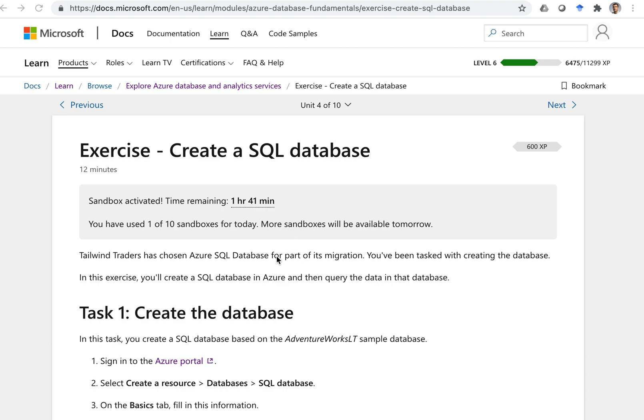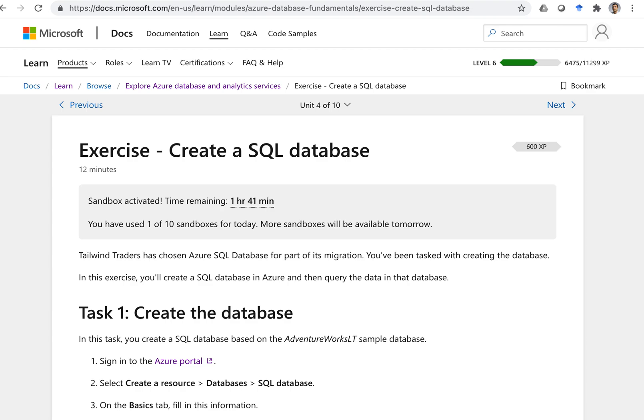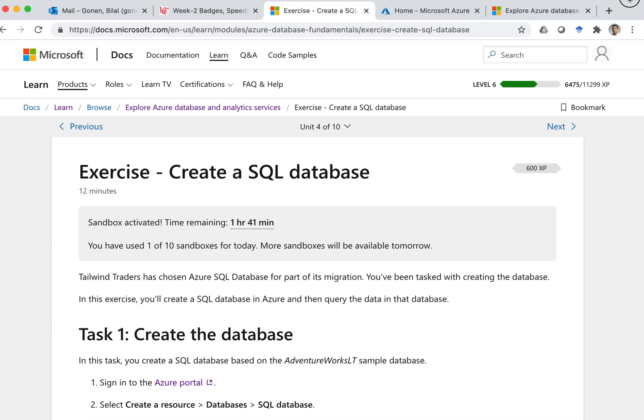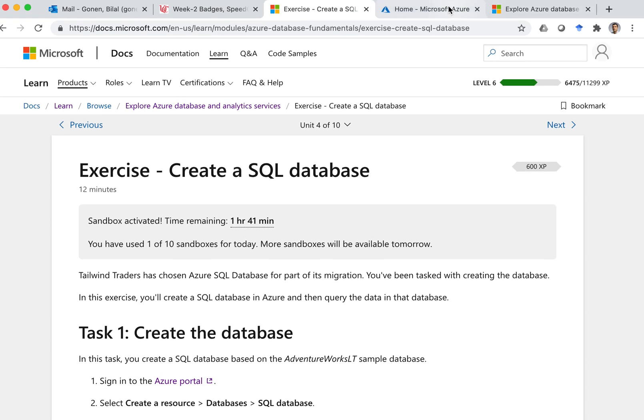Hello, in this video I will talk on the sandbox, Microsoft Learn Sandbox and Azure Portal, the difference between them. Let me show this.